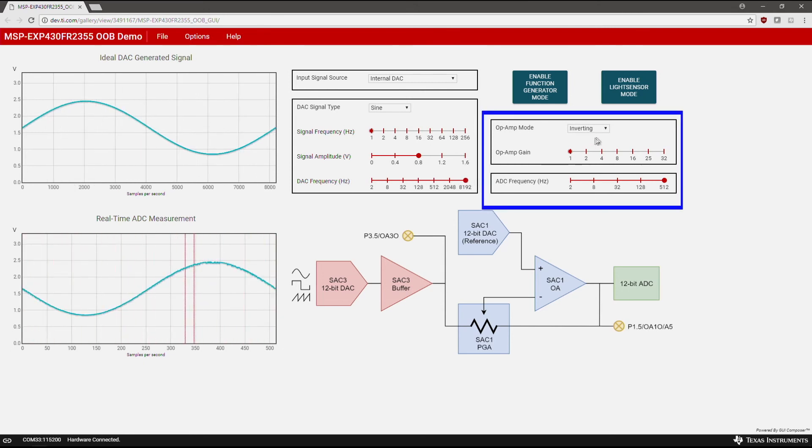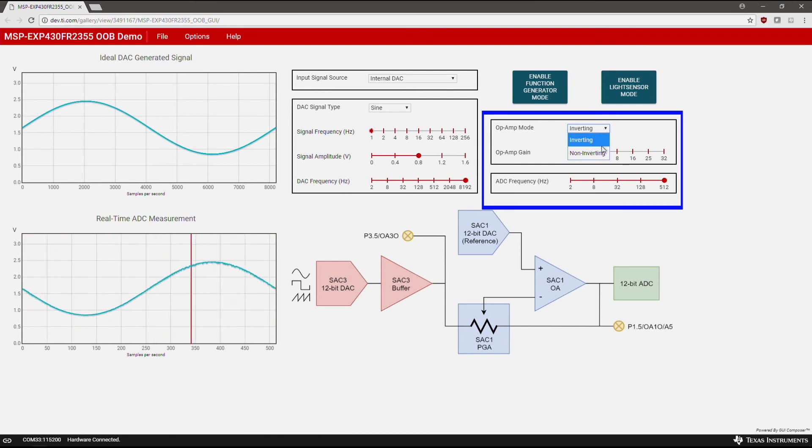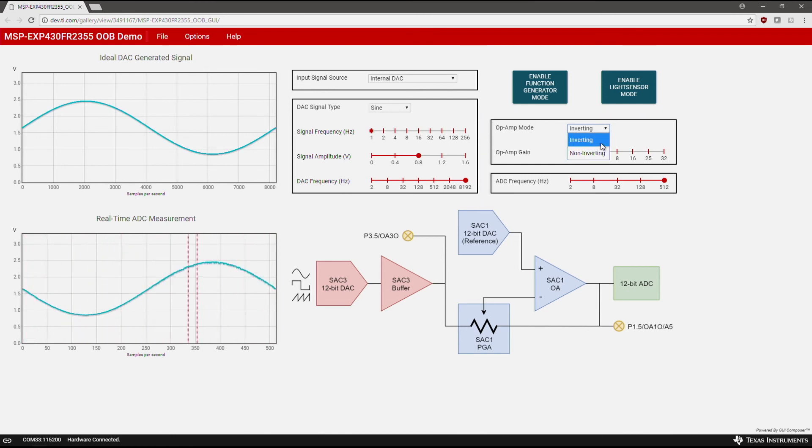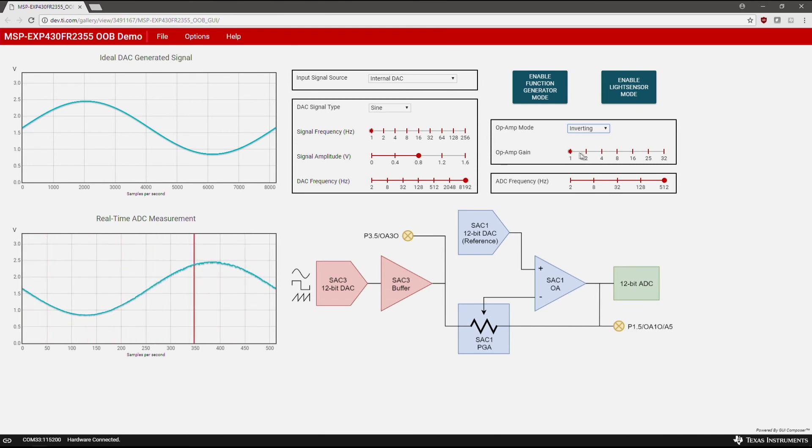In the op-amp section, you can use a drop-down to select between inverting and non-inverting configurations of the internal op-amp. The slider shown enables you to increase or decrease the gain of the generated signal.